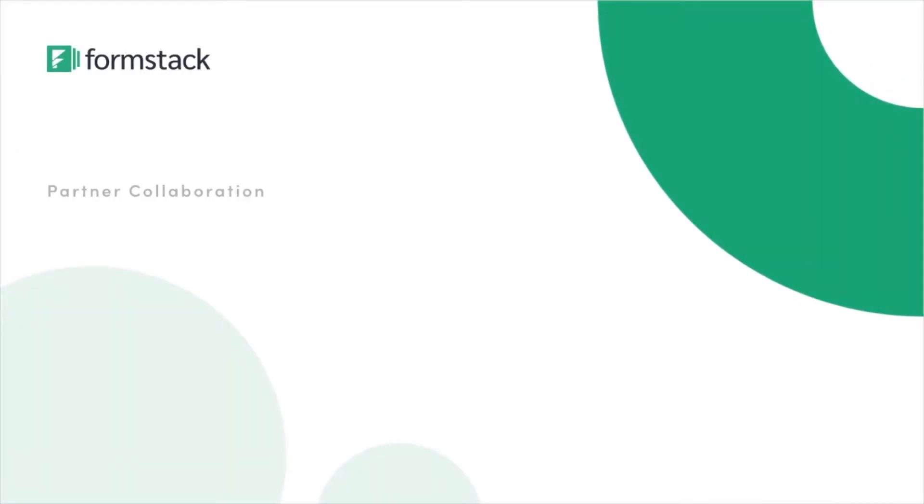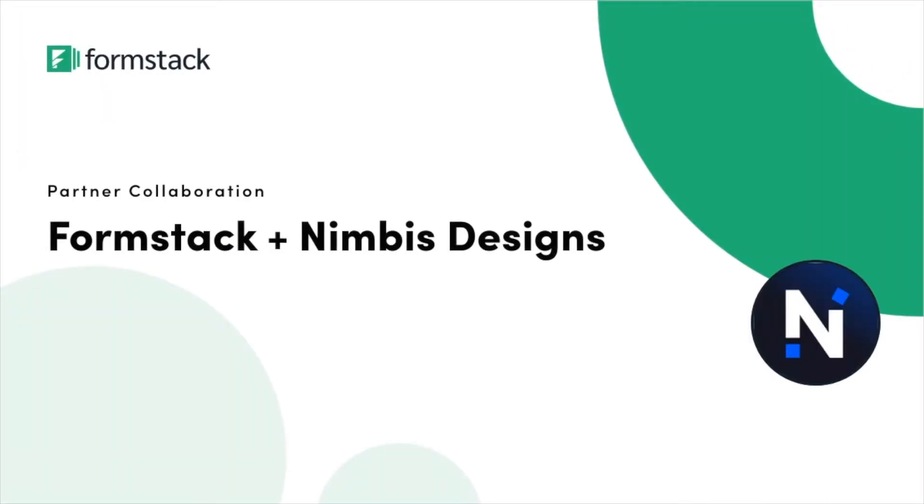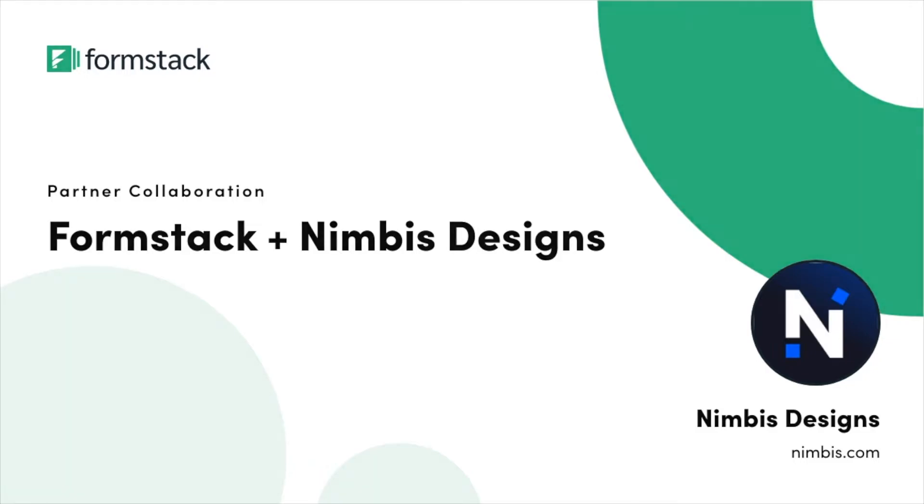This tutorial is brought to you in collaboration with Formstack partner Nimbus Designs. Nimbus Designs specializes in workflow automation, systems integrations, and process design. They're dedicated to helping users get the most out of their solutions.